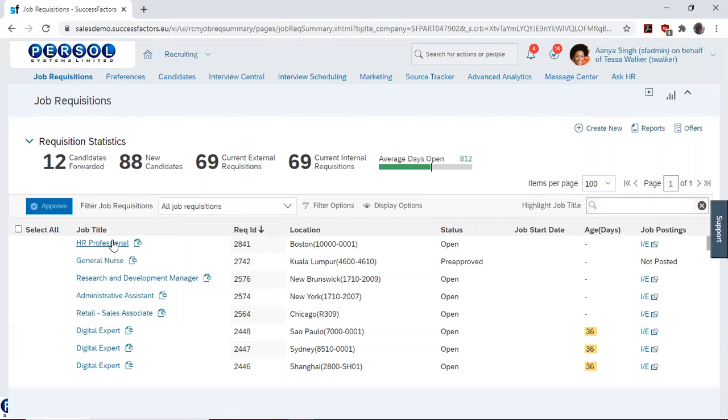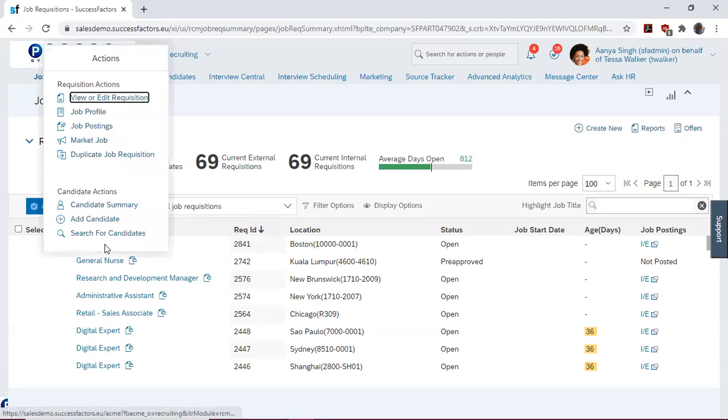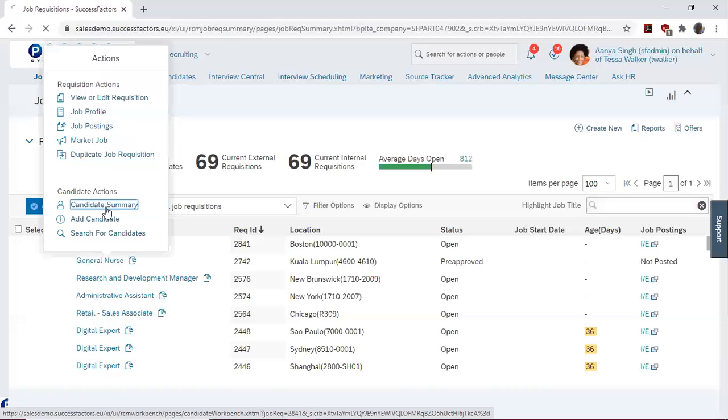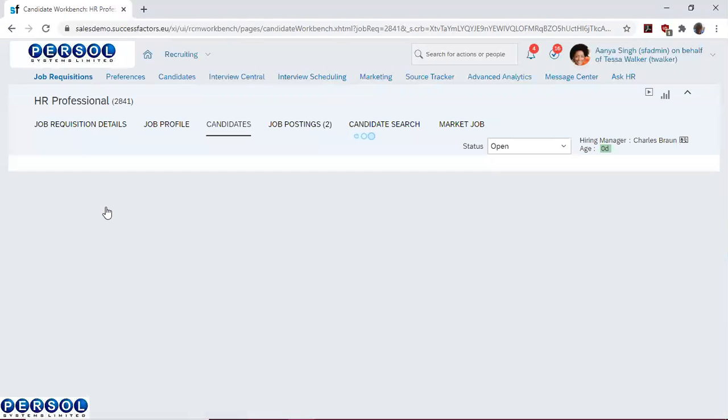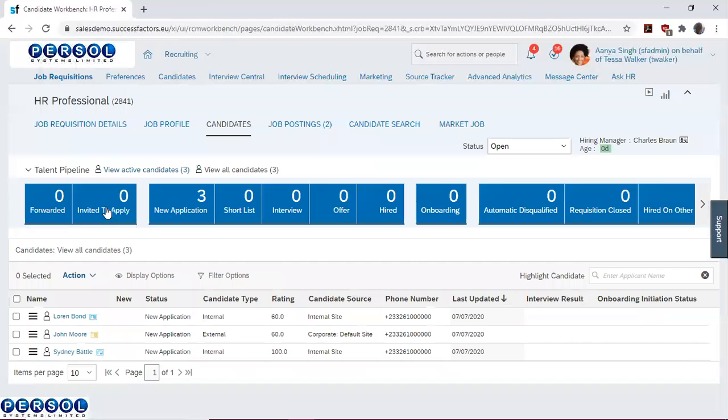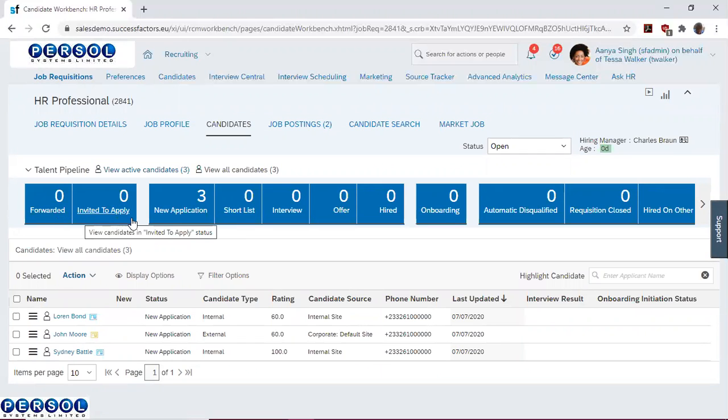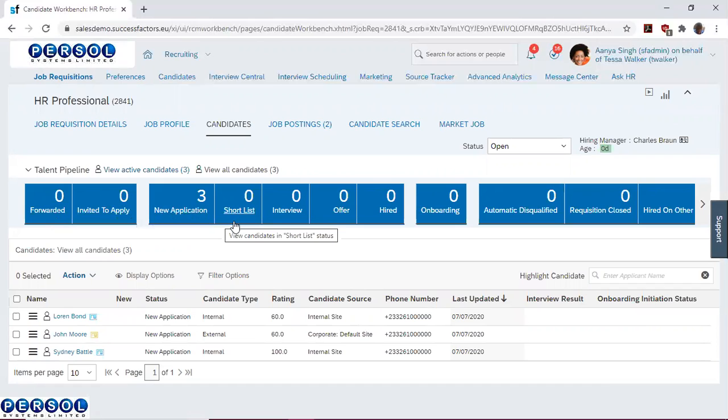We hover on the appropriate job requisition and then click on Candidate Summary. The section highlighted in blue is the candidate pipeline, and this can be configured to capture the recruiting processes of your company.